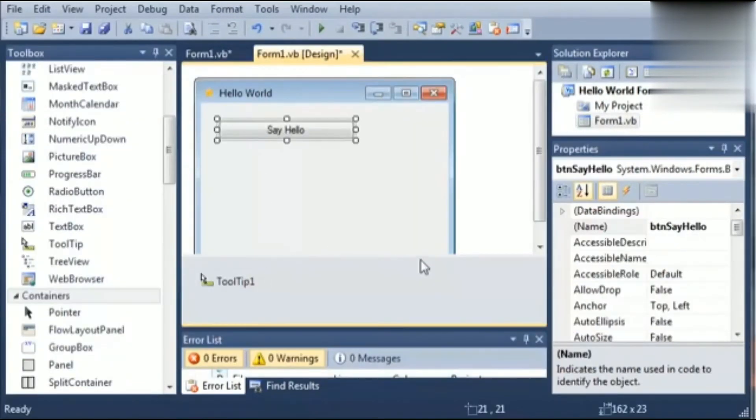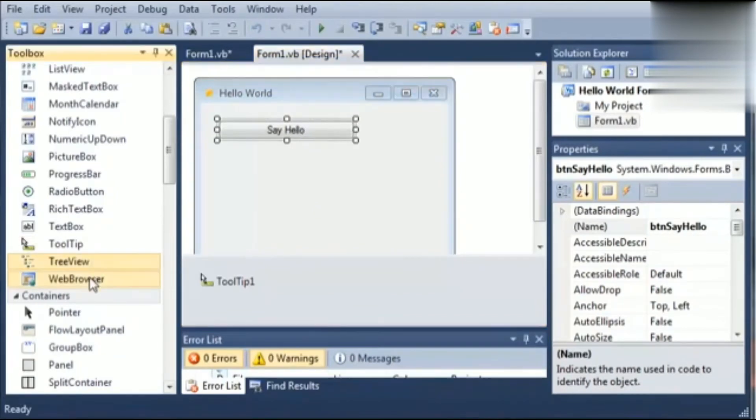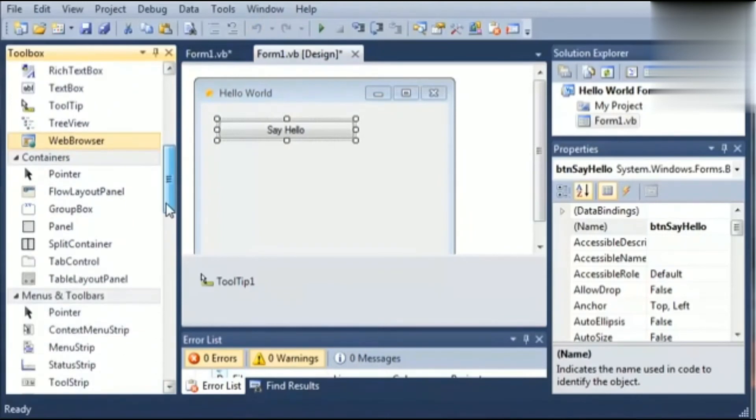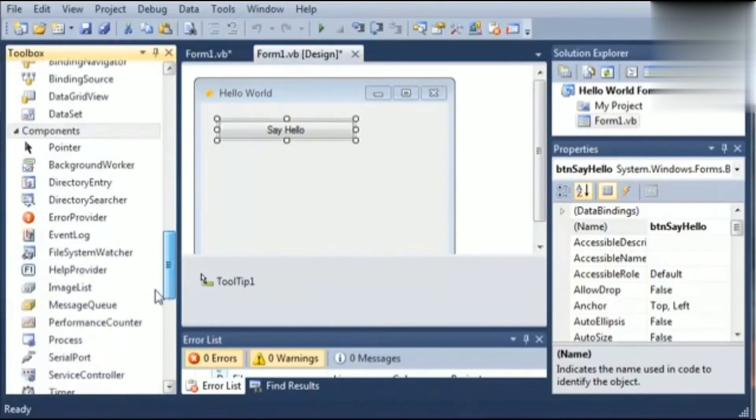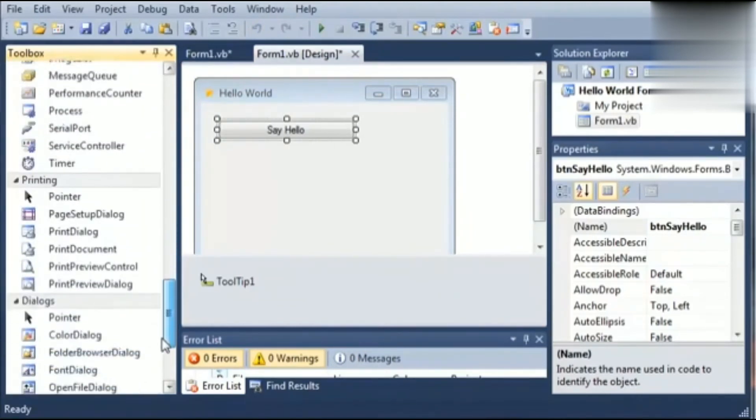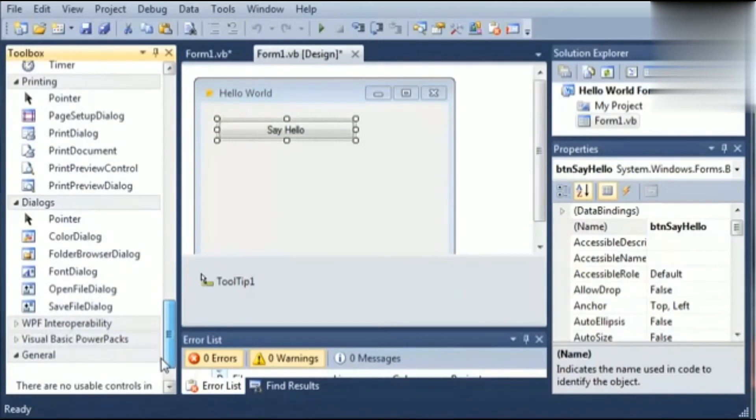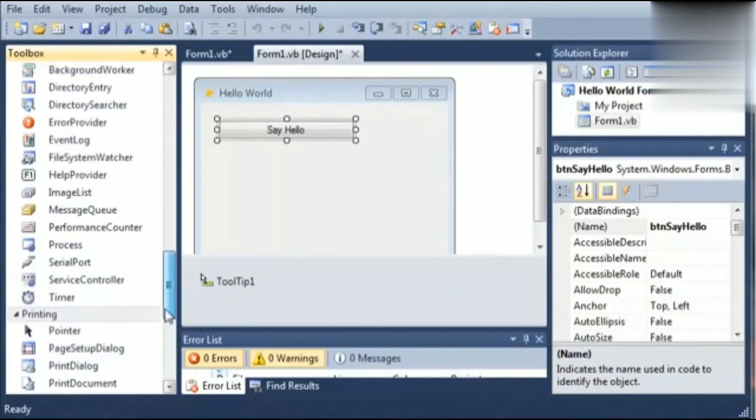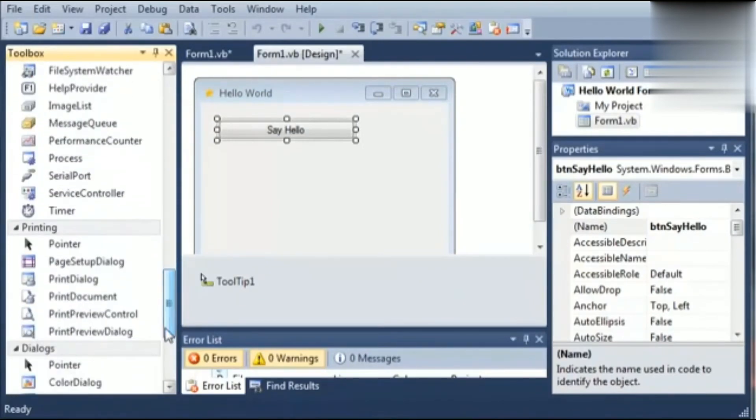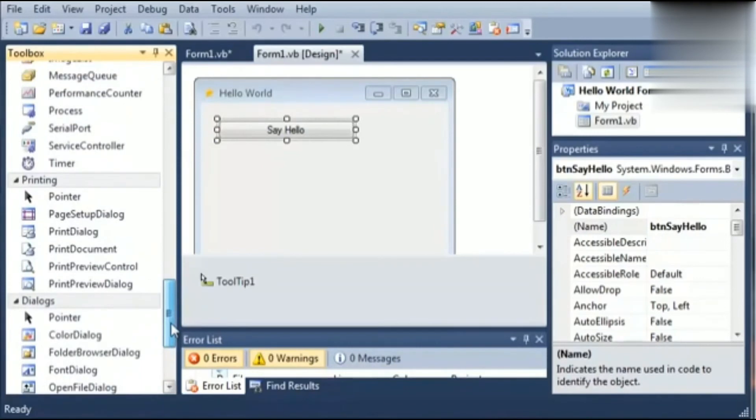Similarly, we have other controls like picture box, radio button, and text box. Radio button is used to select any one option at a time. It works in a group so the user cannot select more than one item from the group. Just try to drag the control and use this button by yourself.